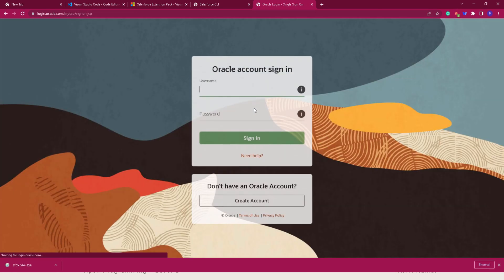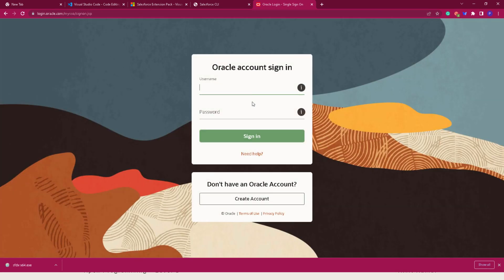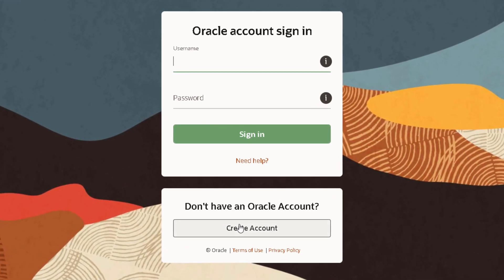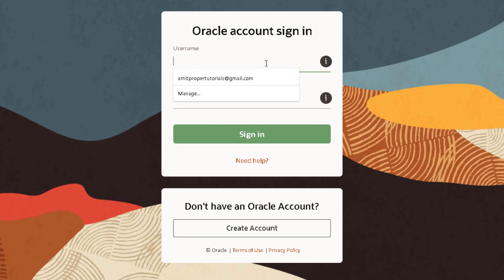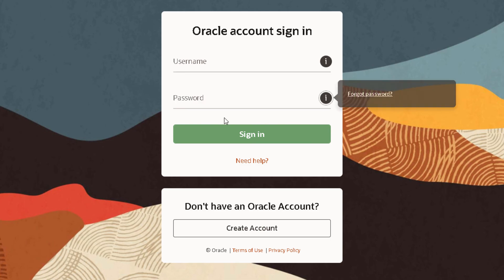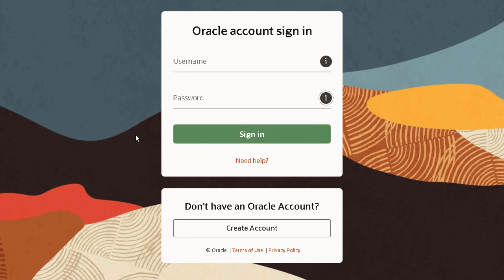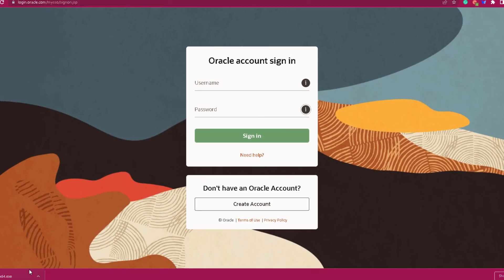If you don't have an account, you can create one by clicking on Create Account. If you have an account, type in your credentials, sign in, and it will start downloading the installer.